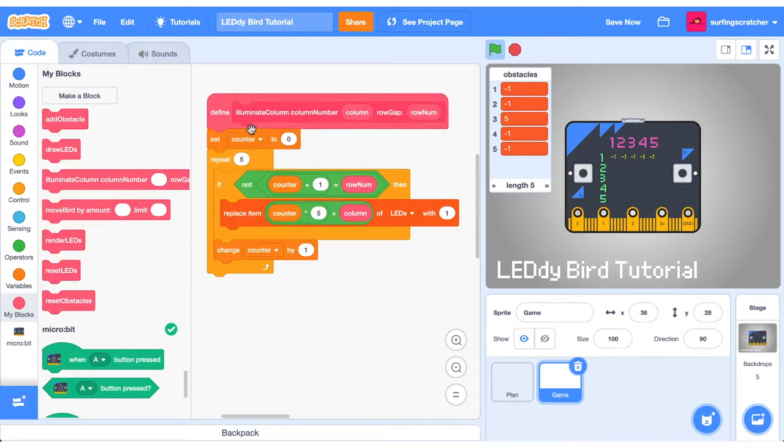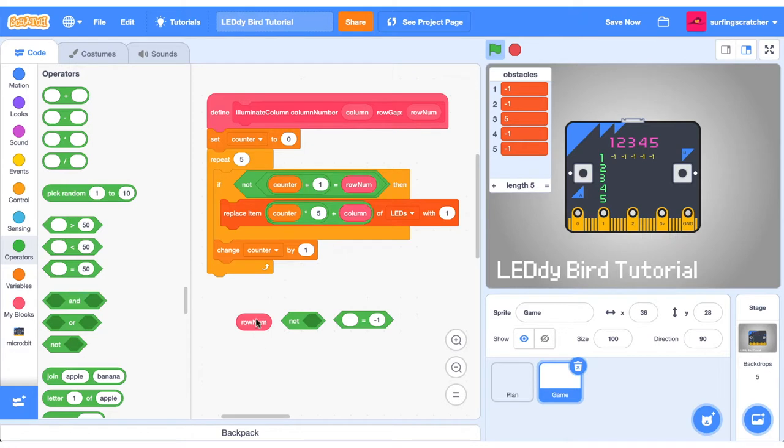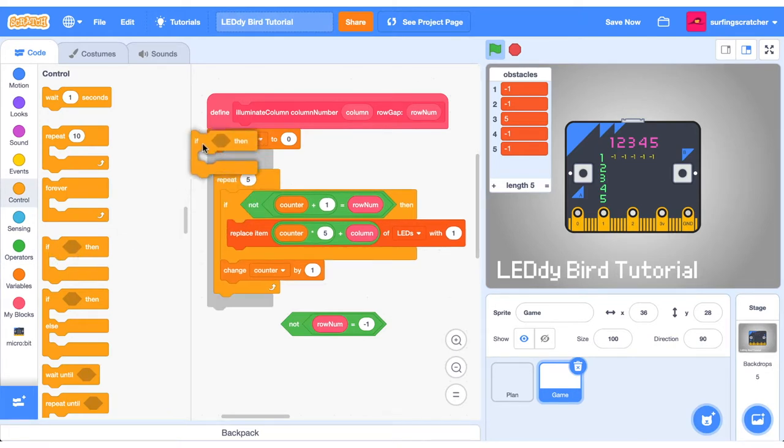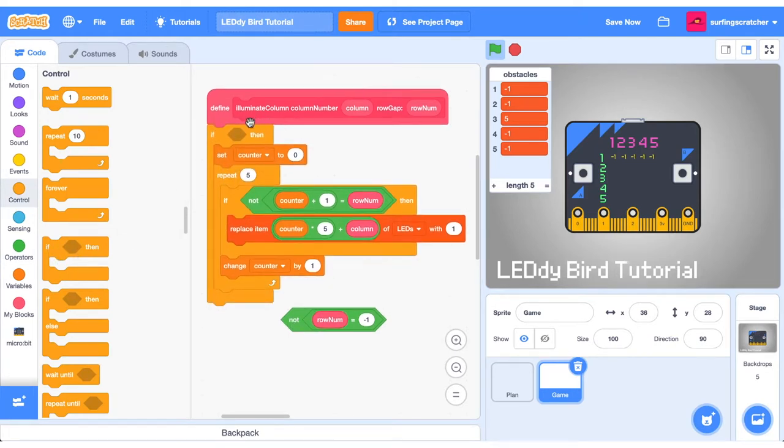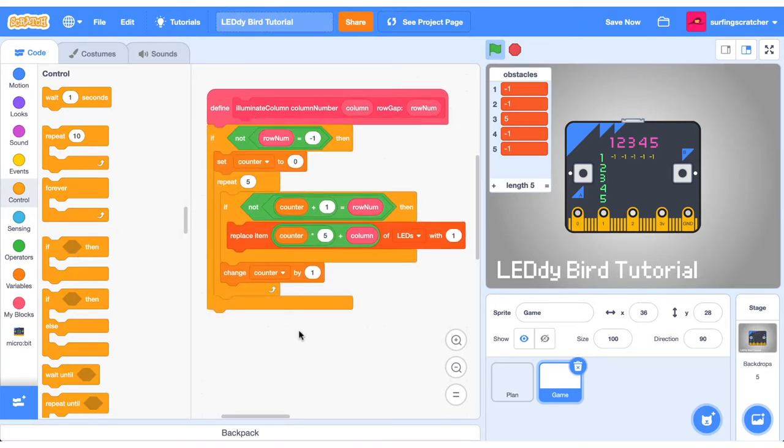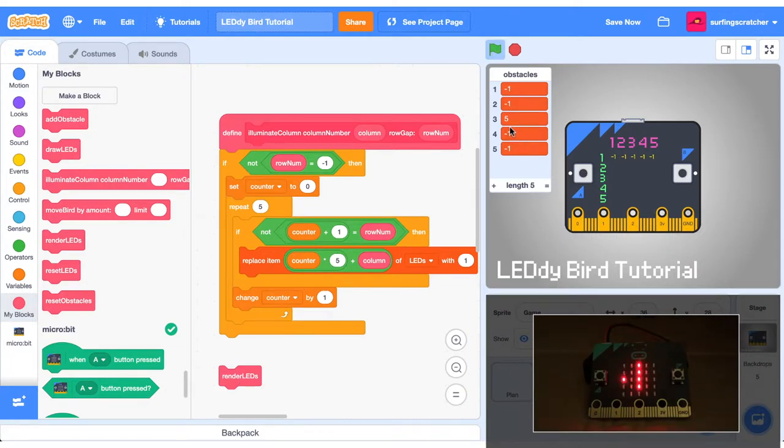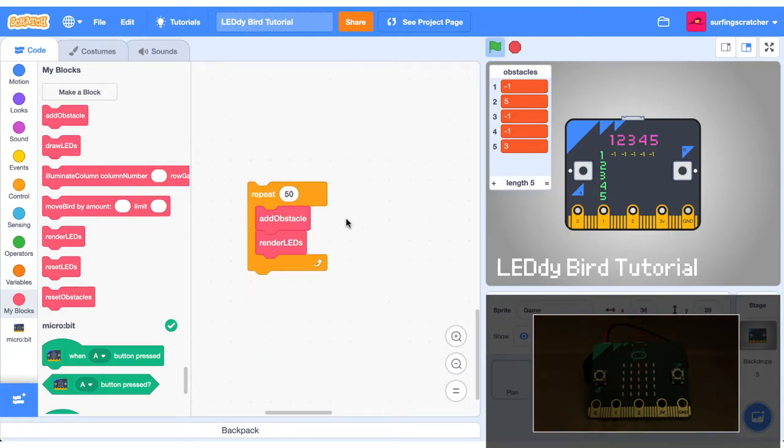Here I am back at the IlluminateColumn number function. What we need to do now is when this row gap is equal to negative 1, we don't actually want to do anything here. So basically when the row number is not equal to negative 1, then we want to go about our business. We're going to need an if block for our boolean block. I've just dragged out this render block and I'm looking at the micro bit. And once we click it, we should see the bird appear and also our obstacle. So you can see that the fifth row is not illuminated of the third column.